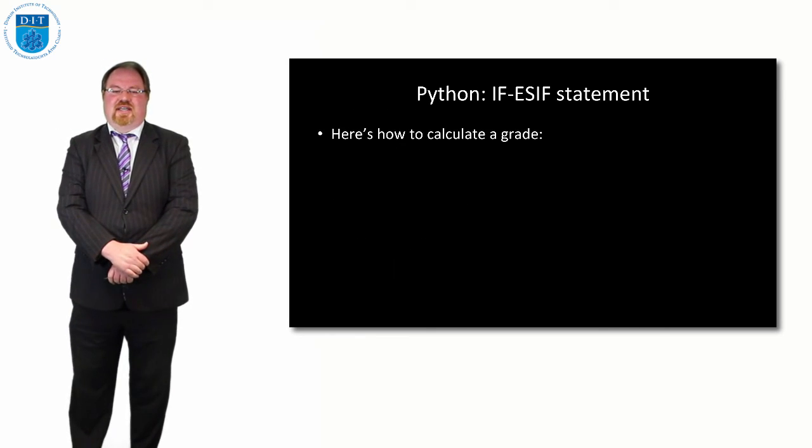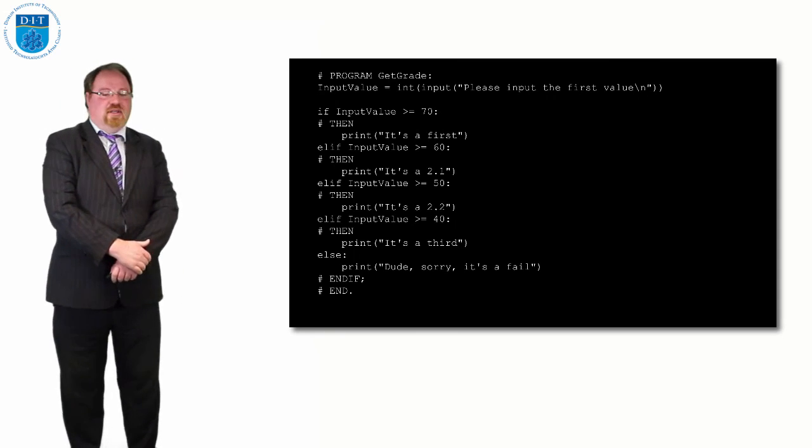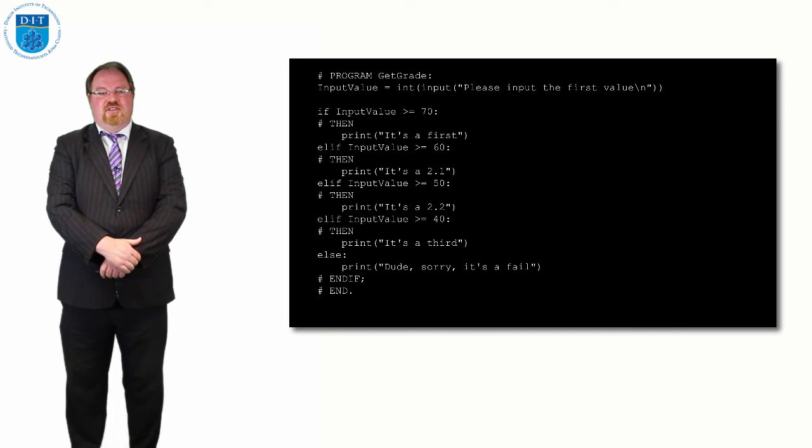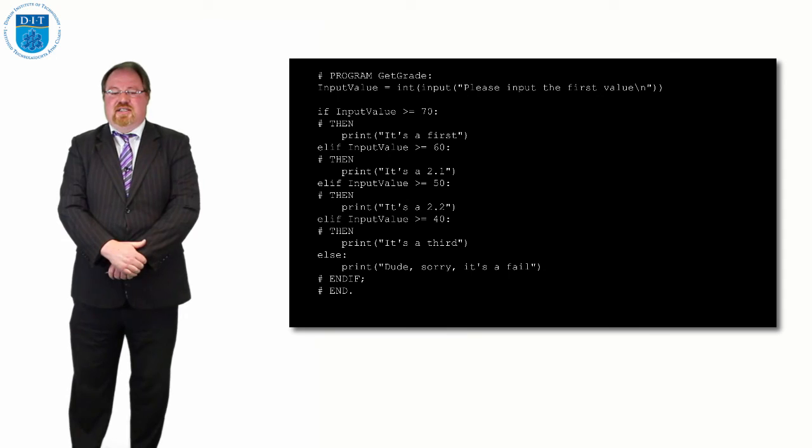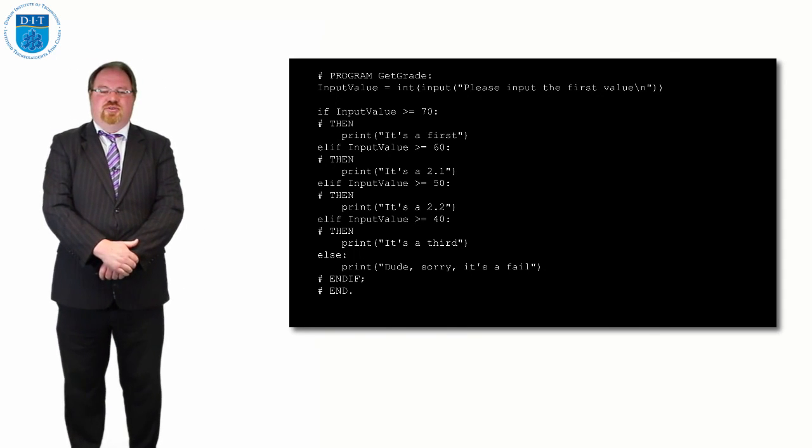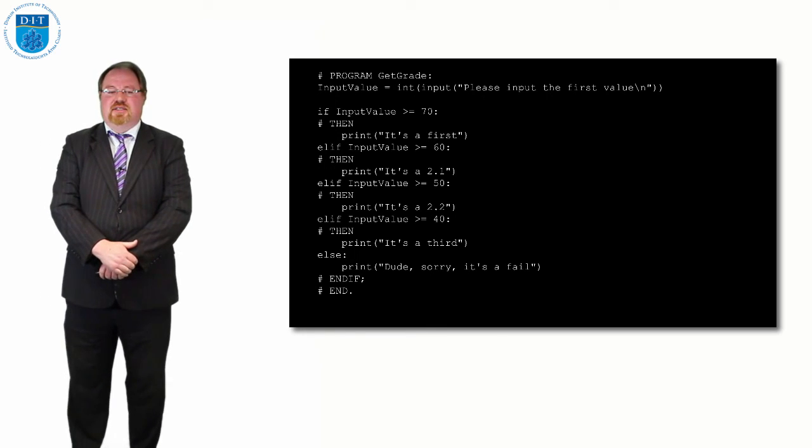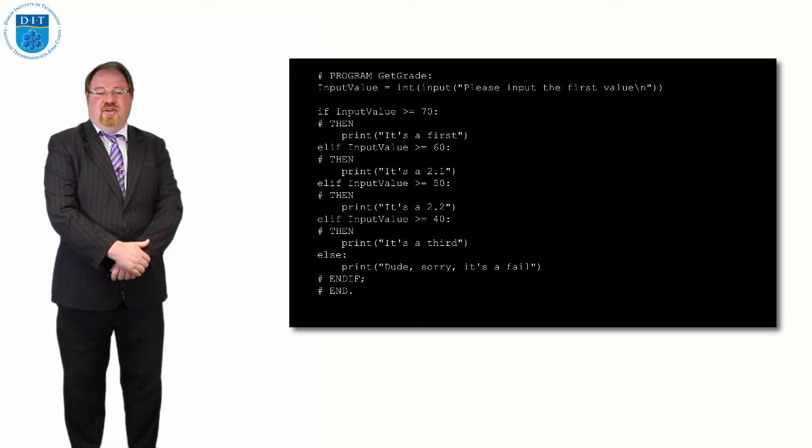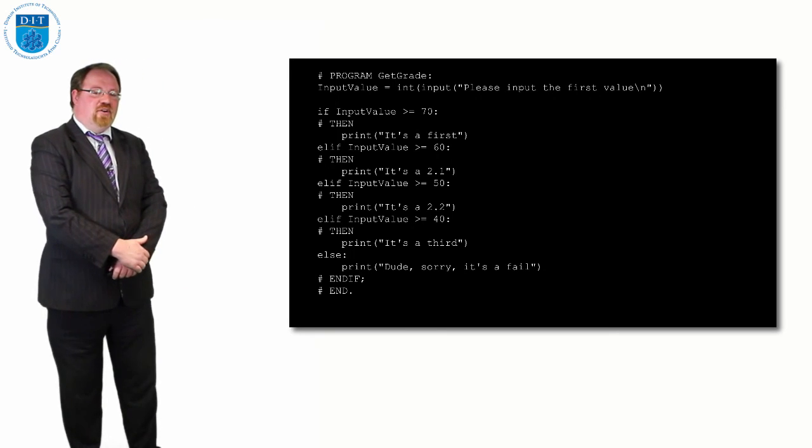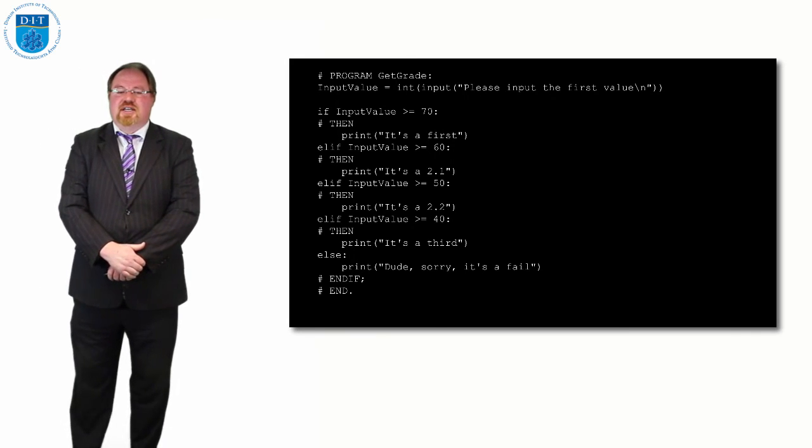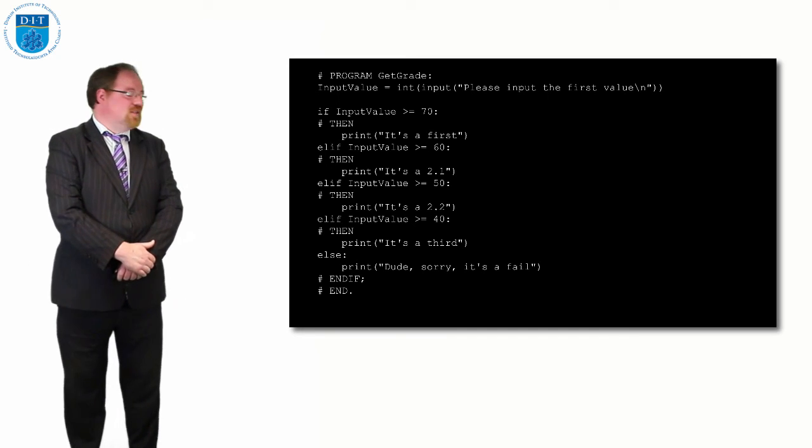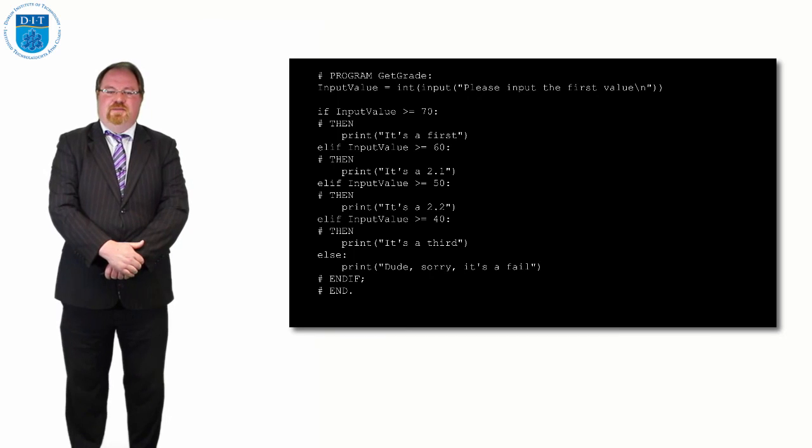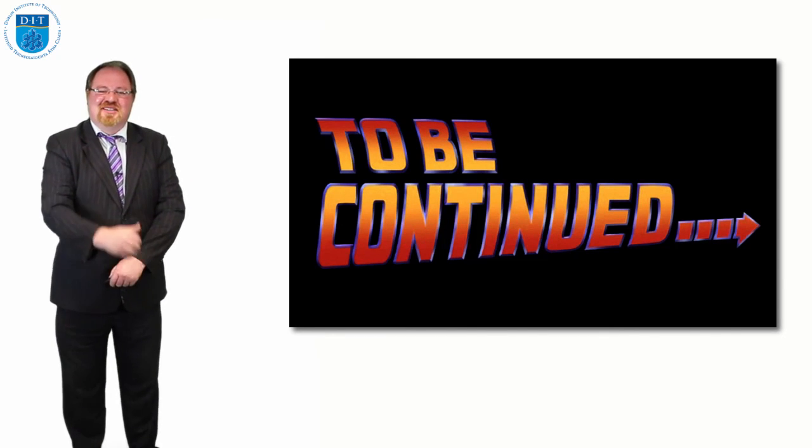If I want to calculate somebody's grade, if I get a certain percentage value, like if I get 71 that means I get a first. If I get 62, that means I get a 2:1. If I get 54, that's a 2:2. How I would do that in Python is: I read in the value, then if the input value is greater than or equal to 70, it's first. If it's greater than or equal to 60, it's 2:1. If it's greater than 50, it's 2:2. If it's greater than or equal to 40, it's pass or a third. If it's less than 40, it's a fail unfortunately. That's it for this episode. Thanks very much, and we'll see you on the next one.